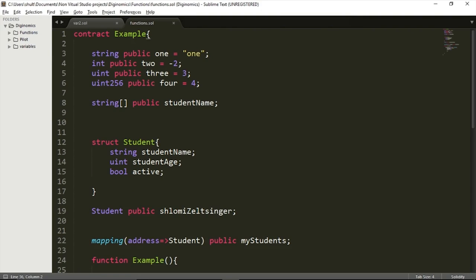Hello and welcome back. In the previous video, I showed you how you can store variables to the blockchain. Storing a variable is one of the most basic functionalities of Ethereum, and there are many use cases in which all you want to do is store some sort of information onto the blockchain. But Ethereum allows for much more complex computational work to take place.